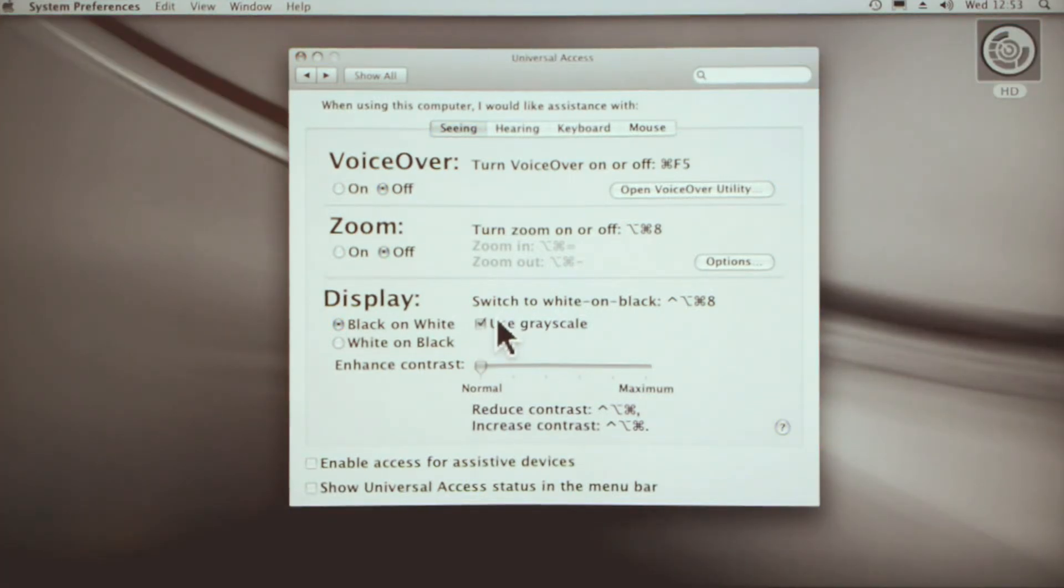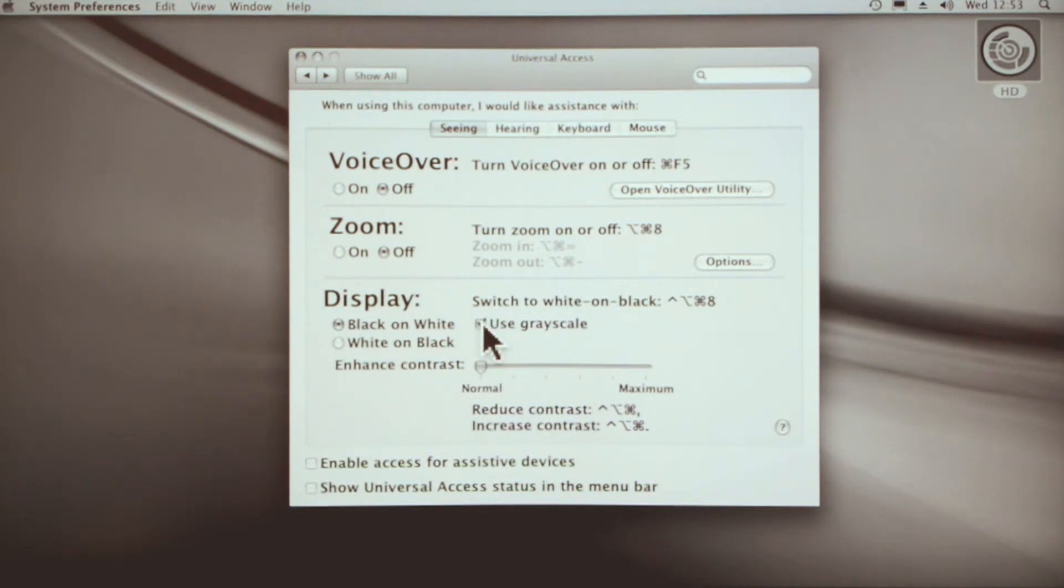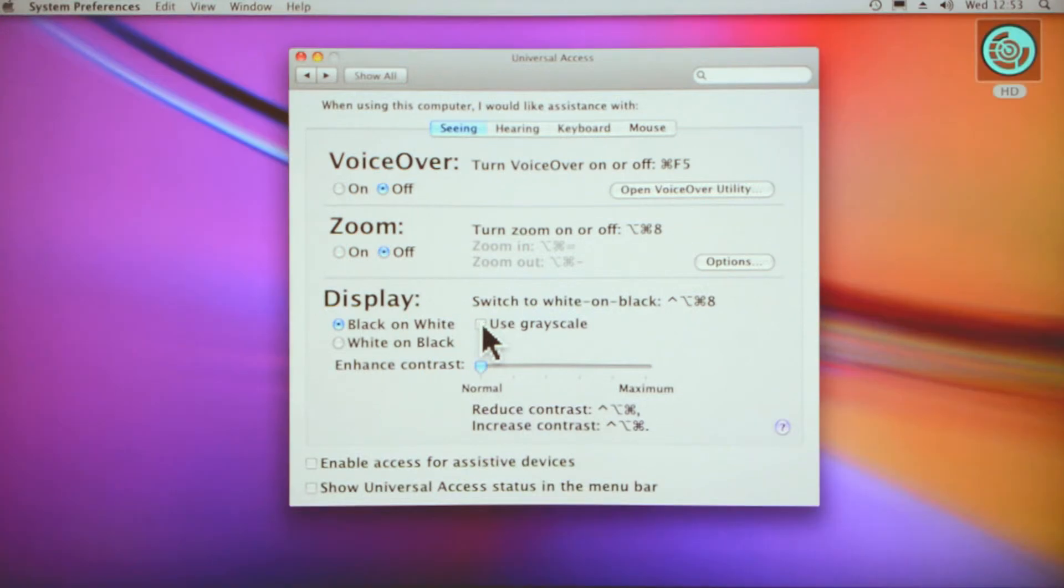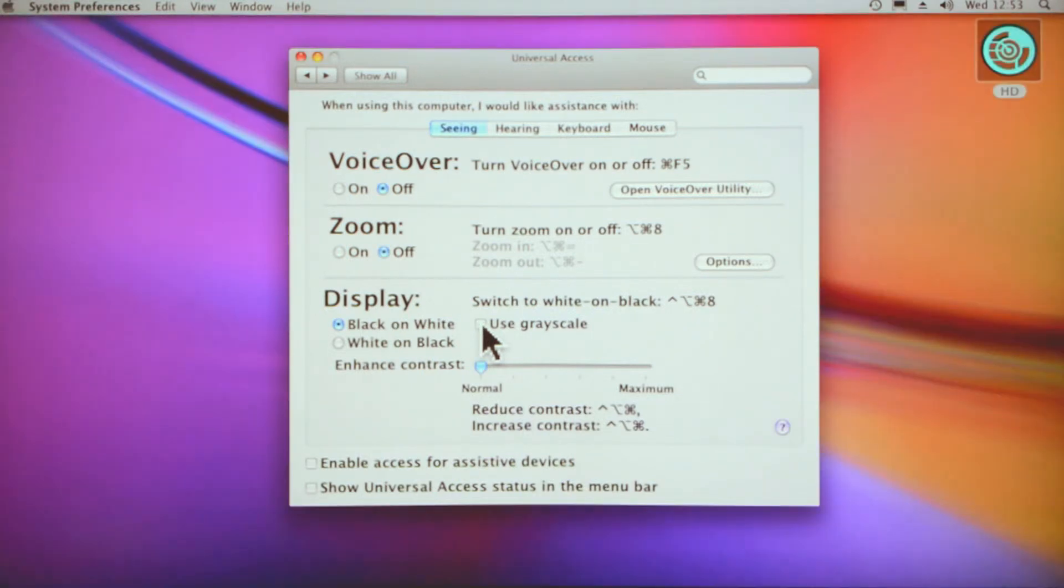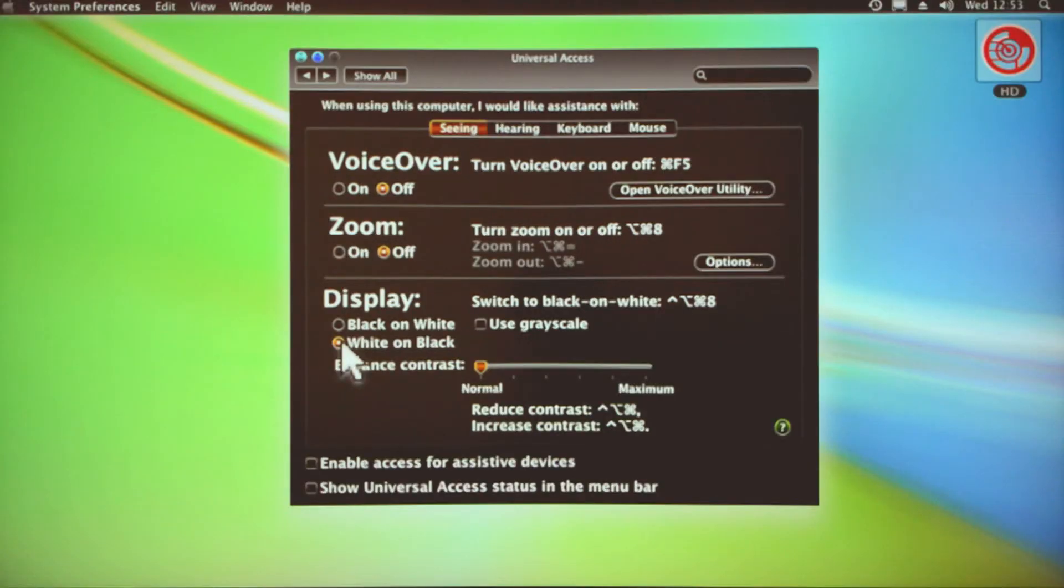Some people do have trouble with certain colors. I know people find it hard to read green or red over white. The grayscale does help. You can change it to white on black, as you can see here.